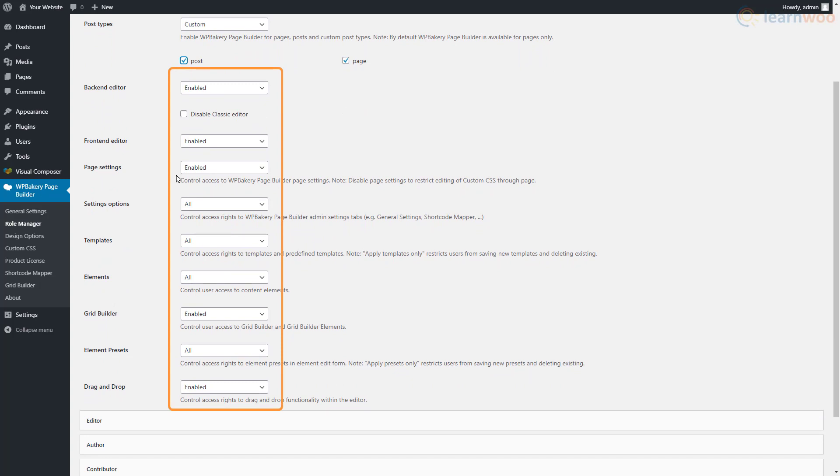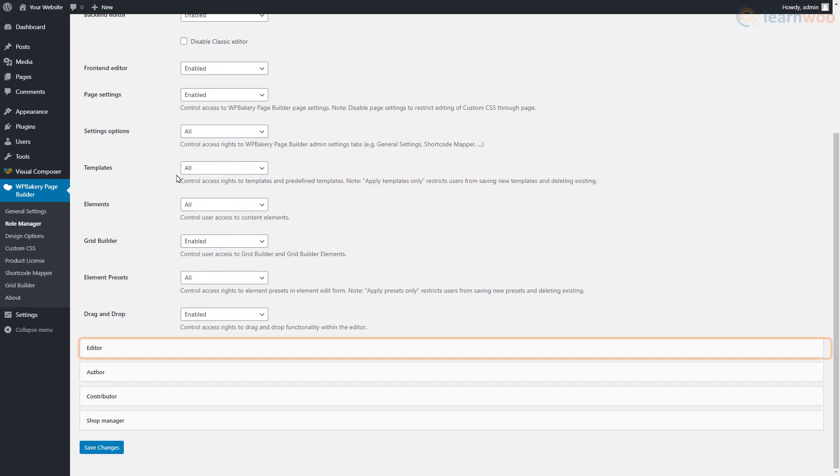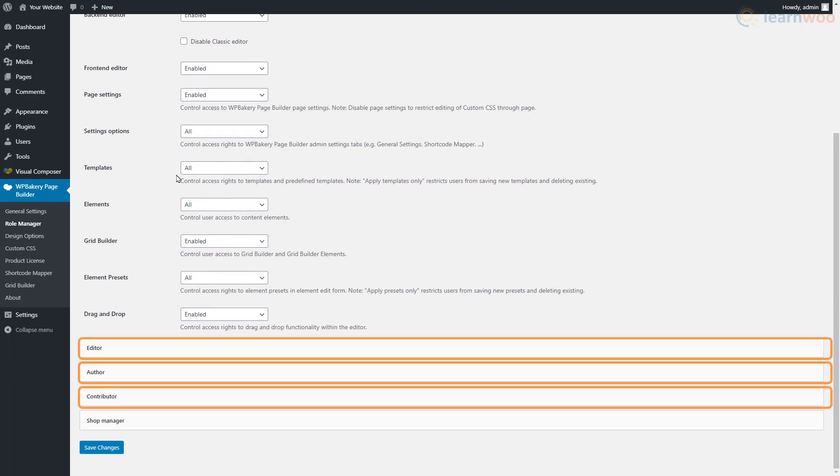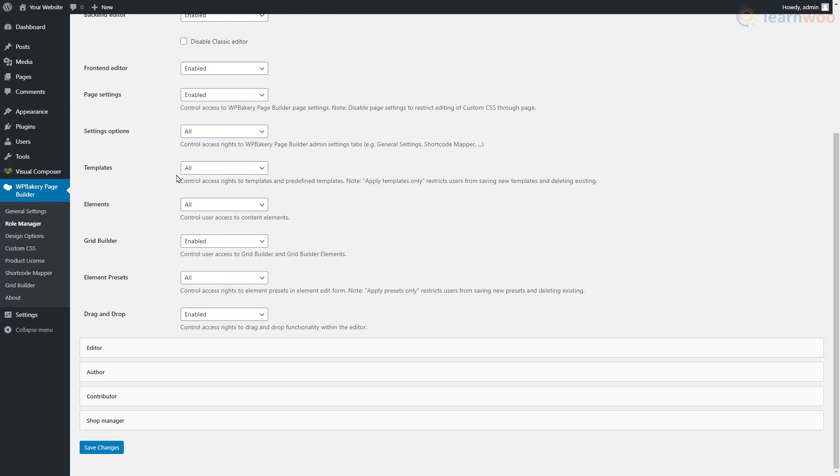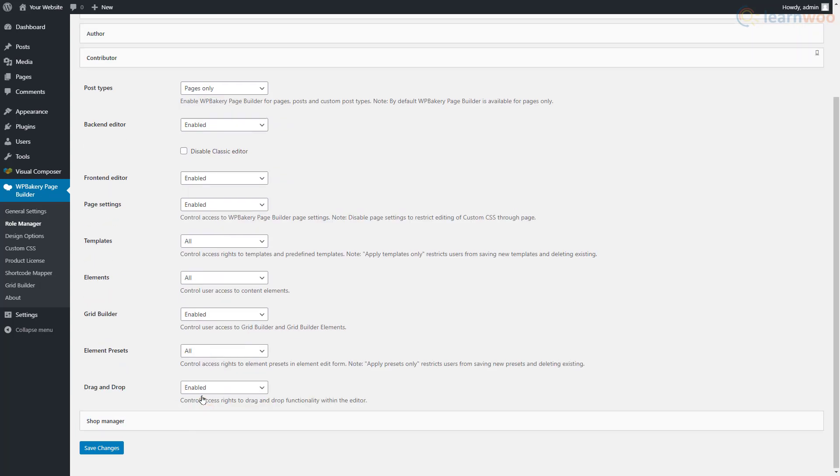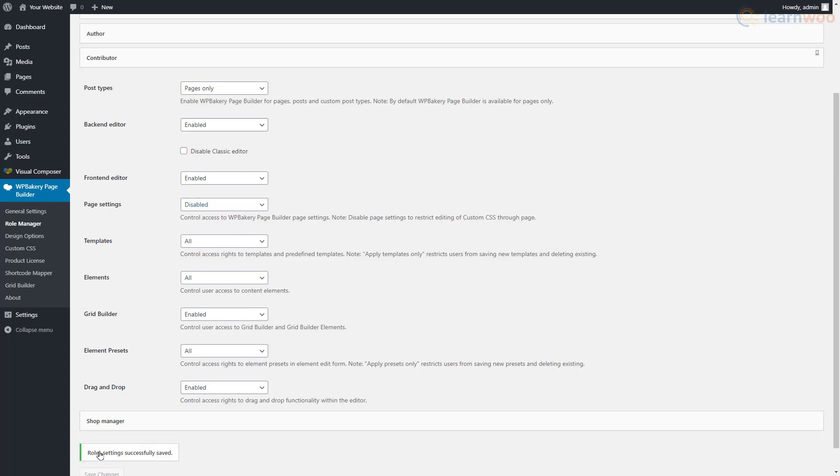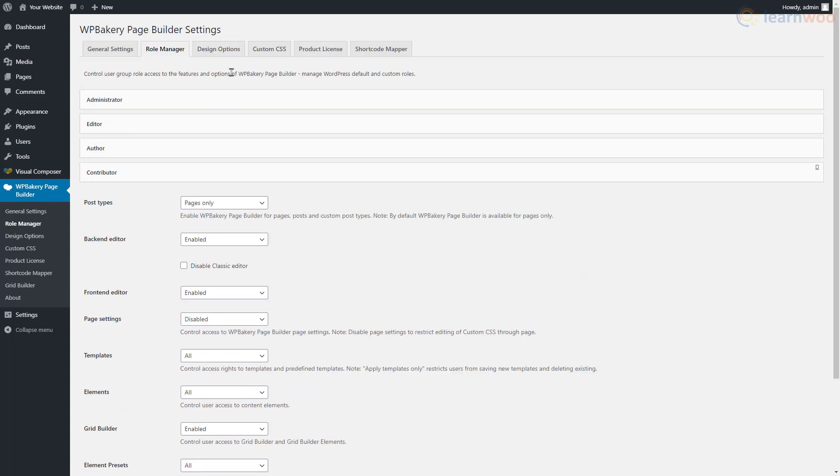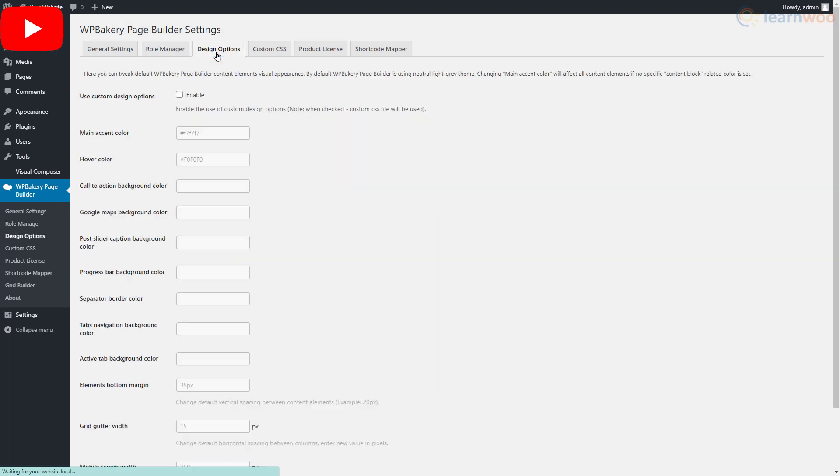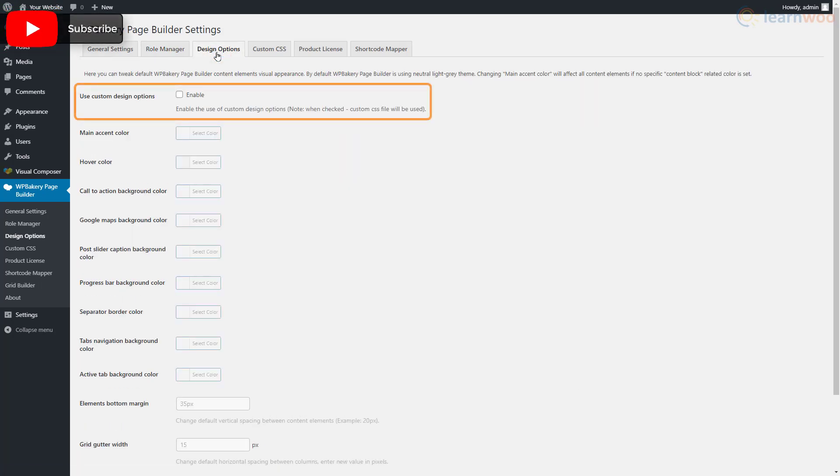Make sure all options are either set to Enabled or All so that you get access to all the WP Bakery features as the administrator. The editor, author, and contributor roles have the same settings, but you can change them according to your website's needs. For example, you can prevent contributors from changing page settings by selecting Disable for this option.